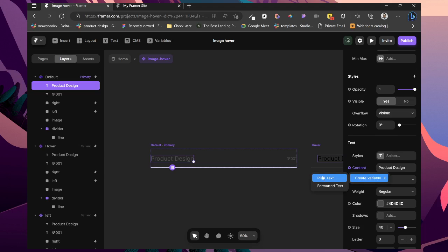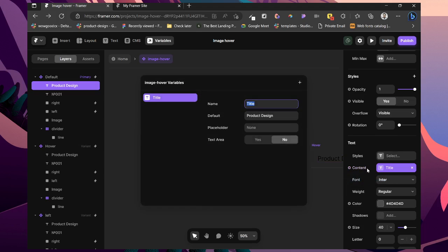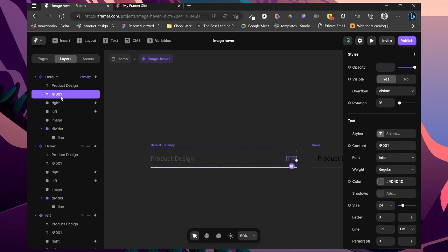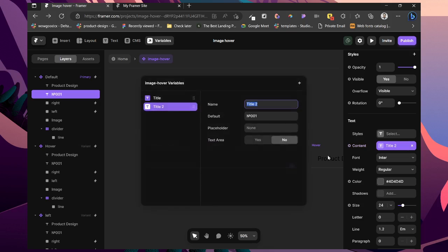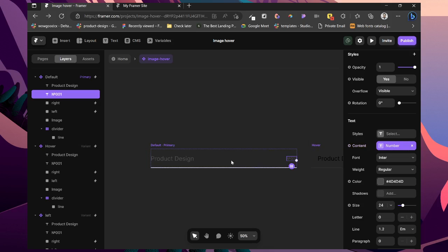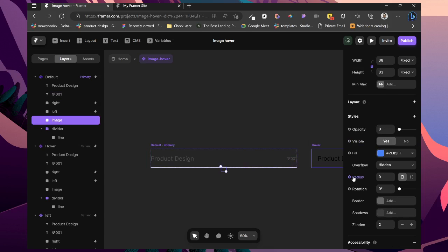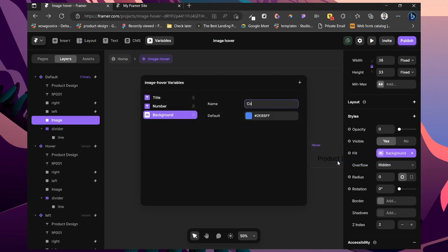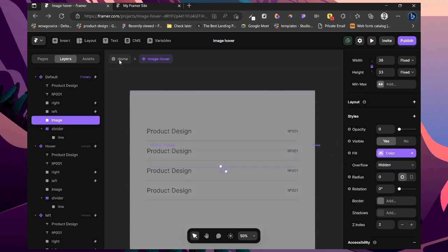We'll just set some variable. Change this to text. Title. And add this as number. And also we'll set a variable for our image. We don't have any image. So I'm just going to use a color variable. Color.